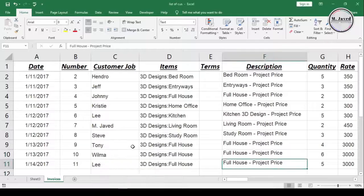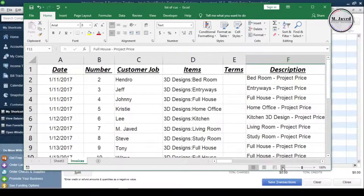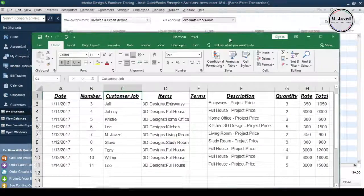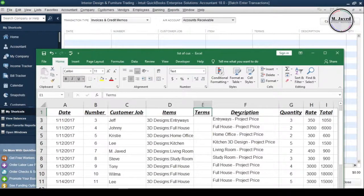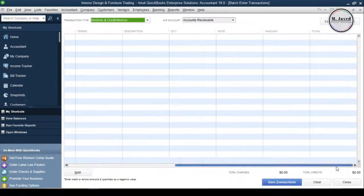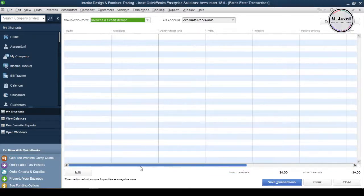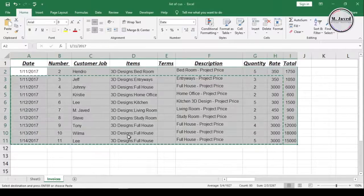And here you can see that the columns on Excel and QuickBooks window are now aligned. And we can conveniently import our invoices by copying and pasting.